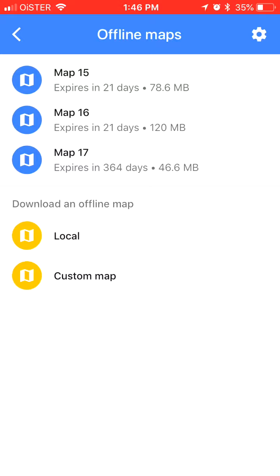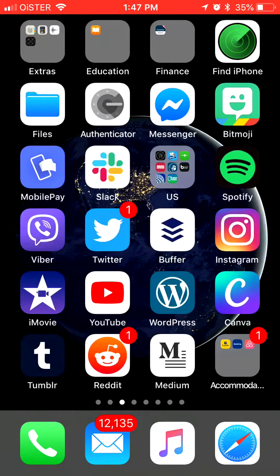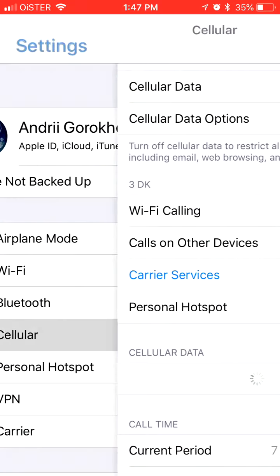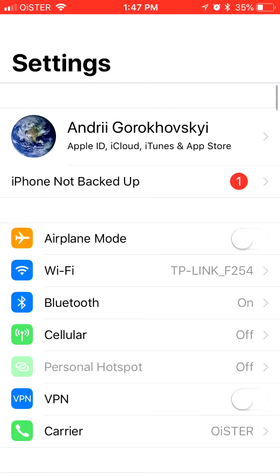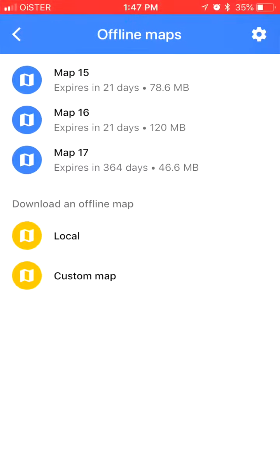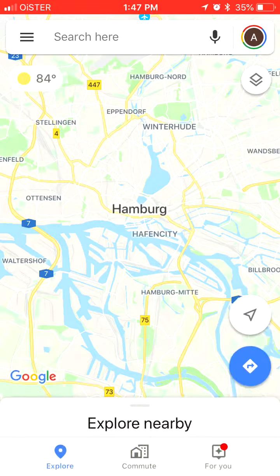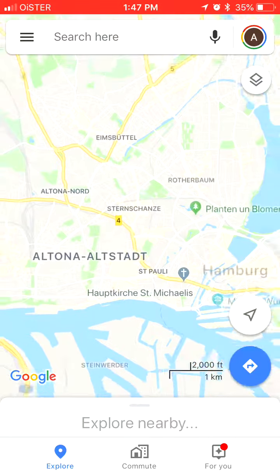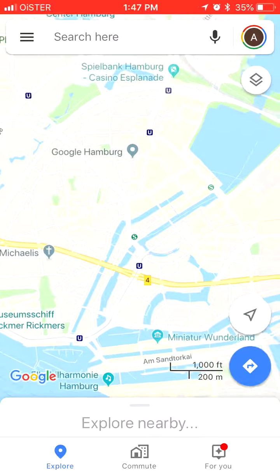Basically, if you don't have Wi-Fi or 3G, you will still be able to access that map. Let's try it — let's disable Wi-Fi and the cellular network. Now let's go to that map. As you can see, I'm not on Wi-Fi and not on 3G, but the maps still work pretty well.